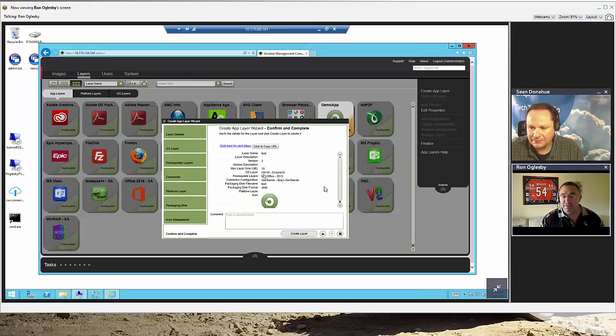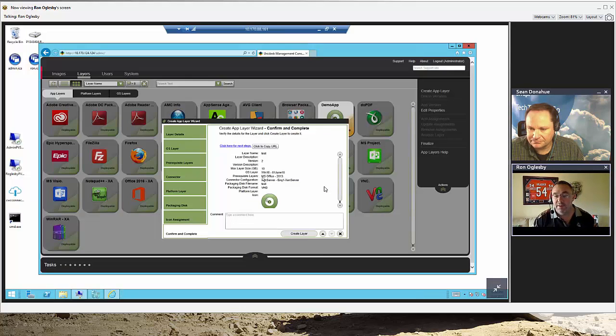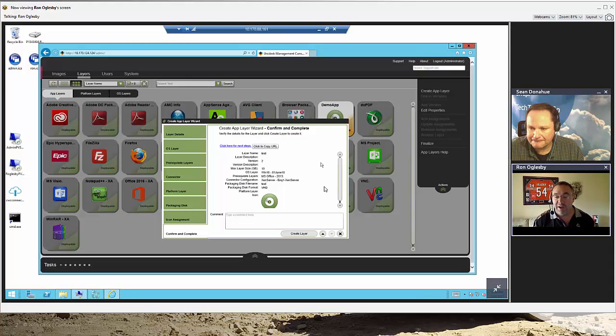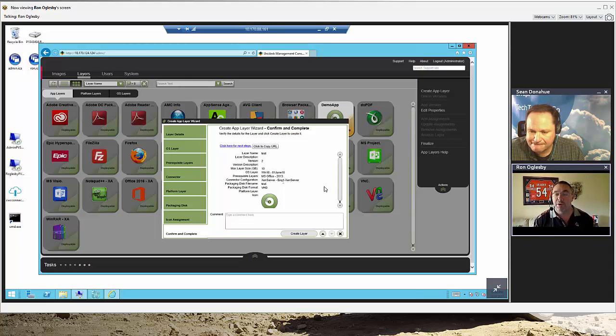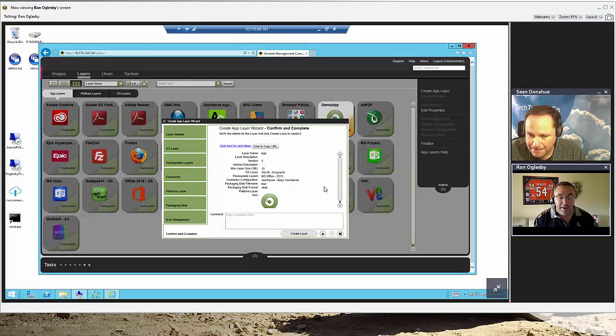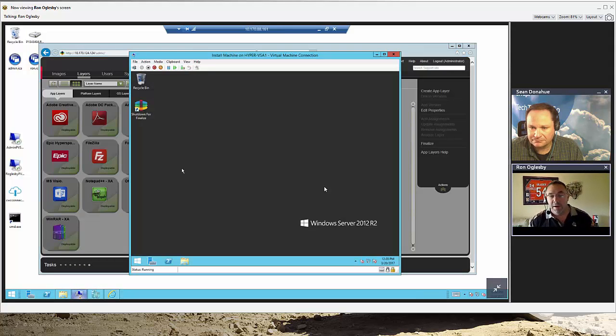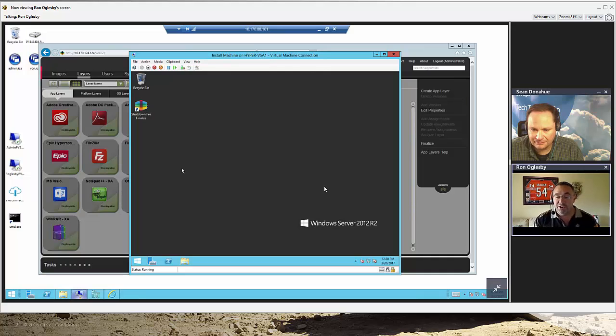What it actually does is go out, and in this case, it would grab Windows 10, it would grab Office, put those into the packaging disk, copy it out to my Zen Server environment and boot the machine up. In my case, I already did this once for my demo. It boots the machine up.